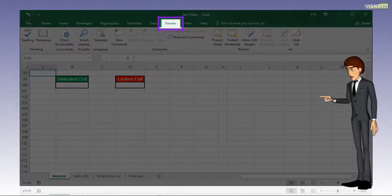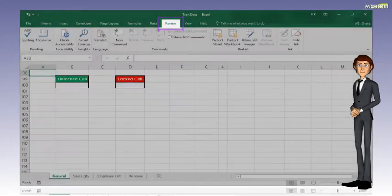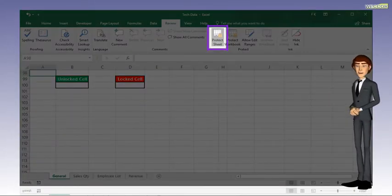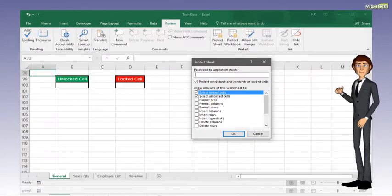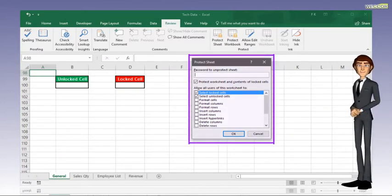Click on the Review tab. Then click on Protect Sheet. The Protect Sheet pop-up window will appear.